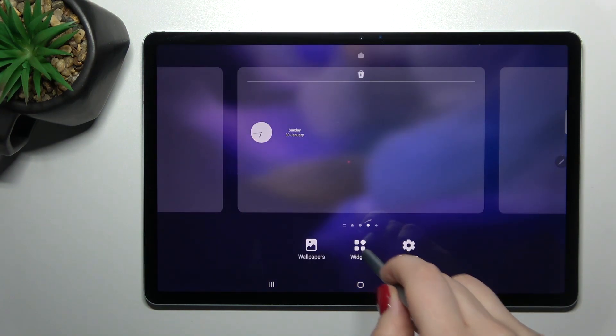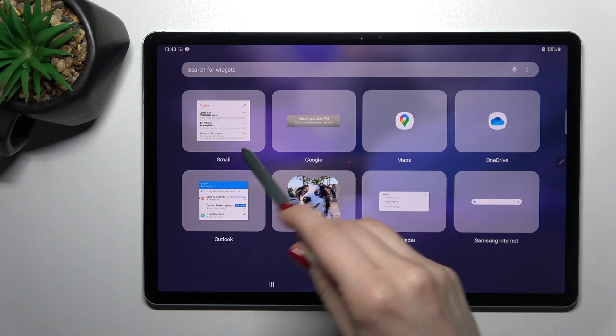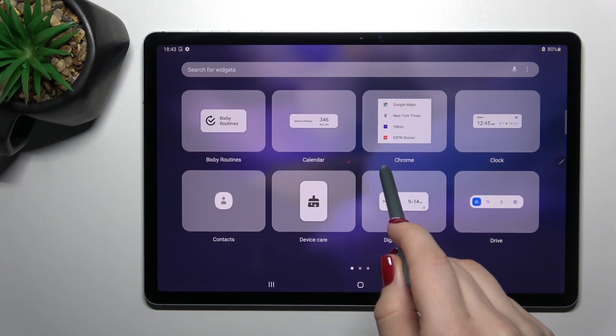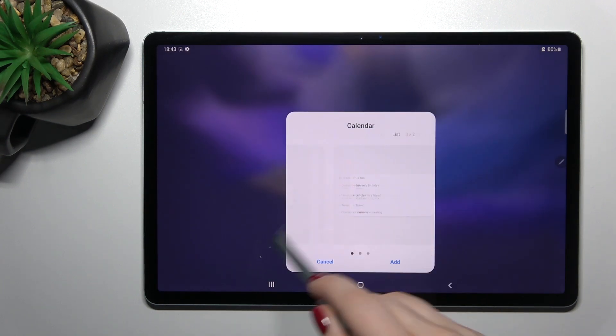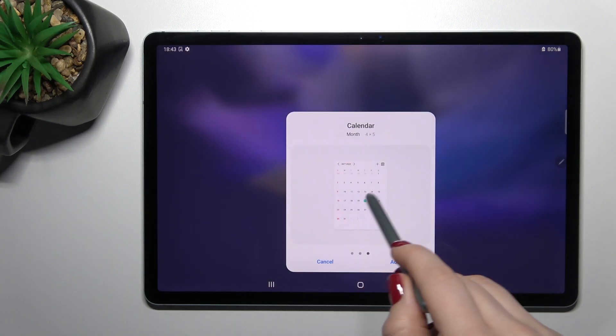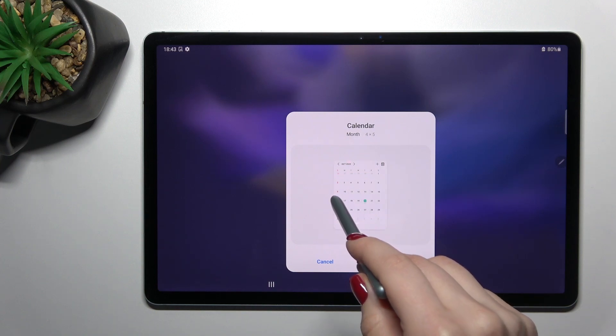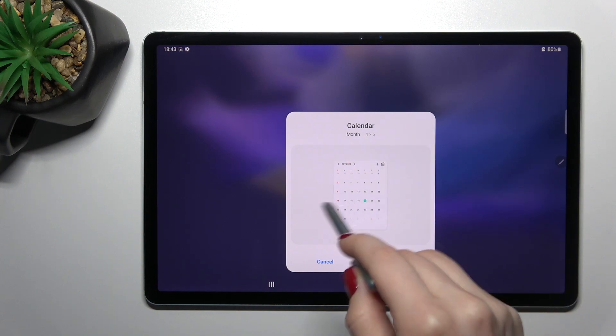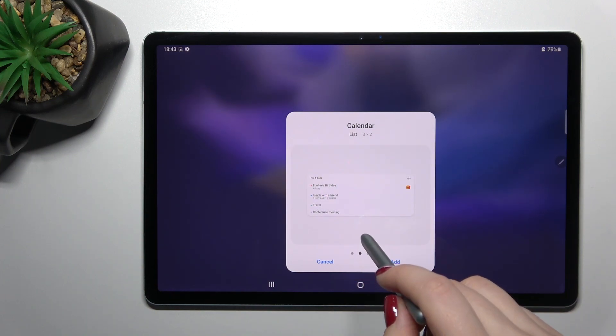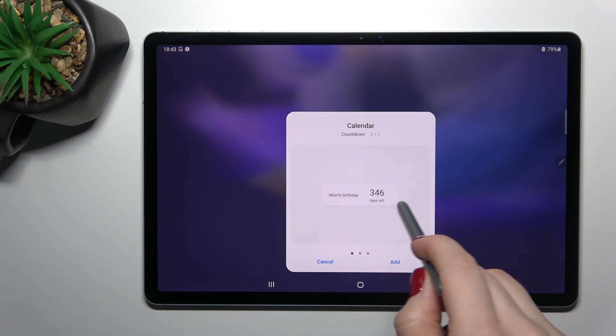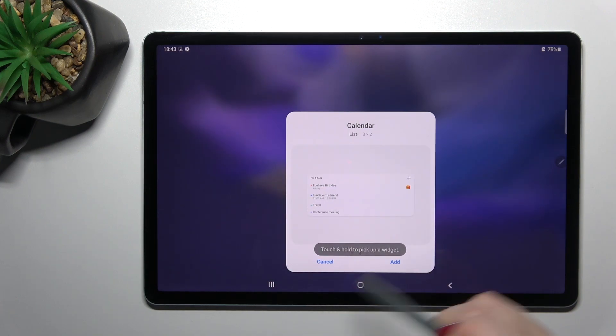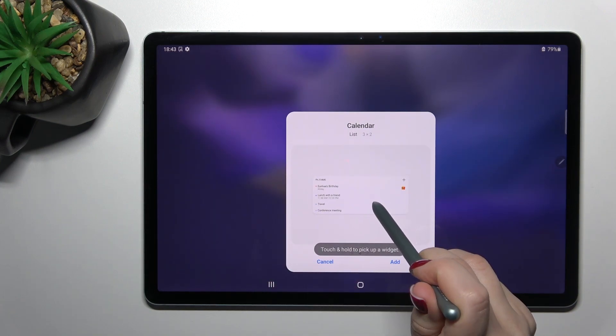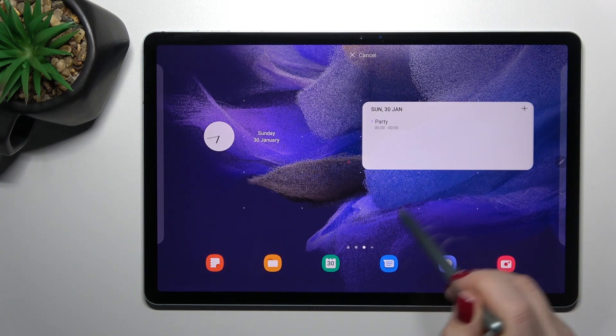For example, we can go with the calendar. Here we can see some types of these widgets, like the regular calendar or the calendar schedule. For example, we can go with the schedule. You can hold it for a while or just tap the Add button.